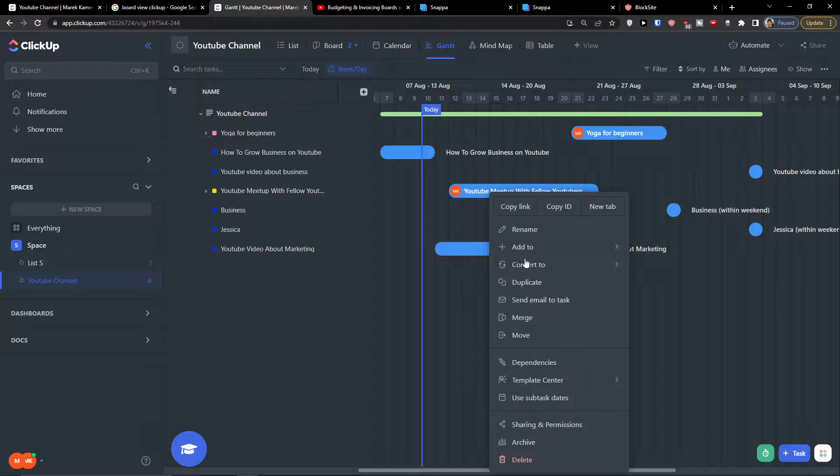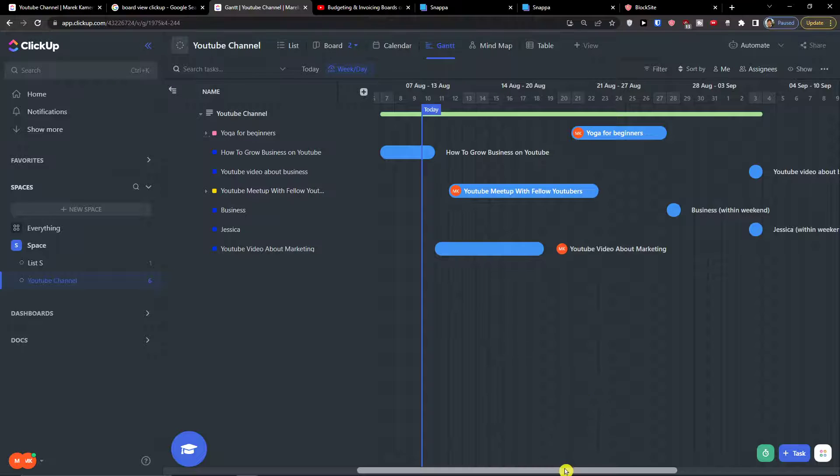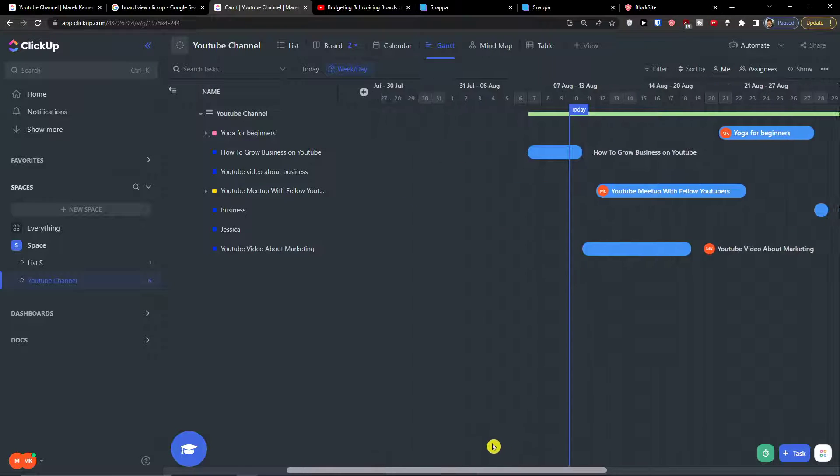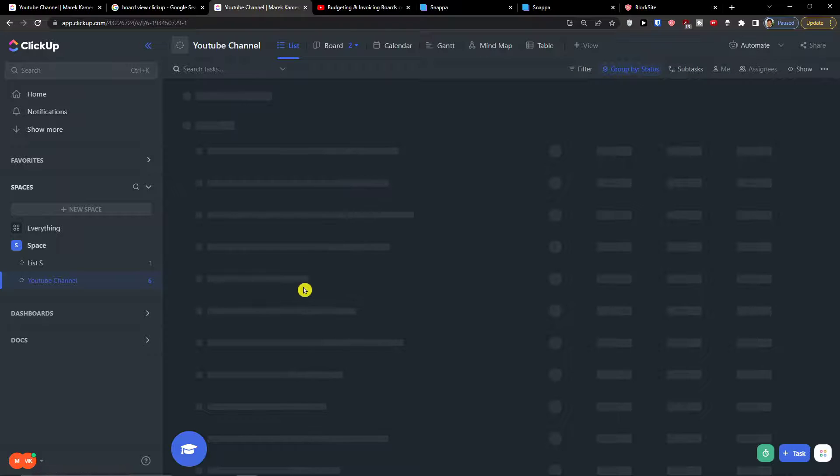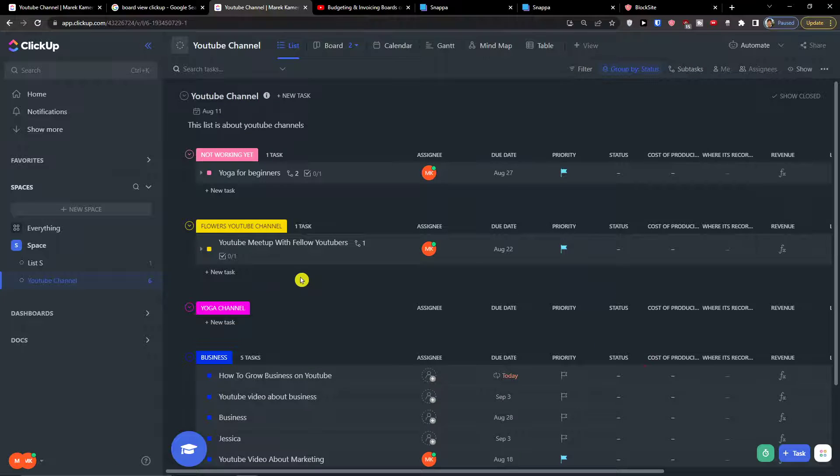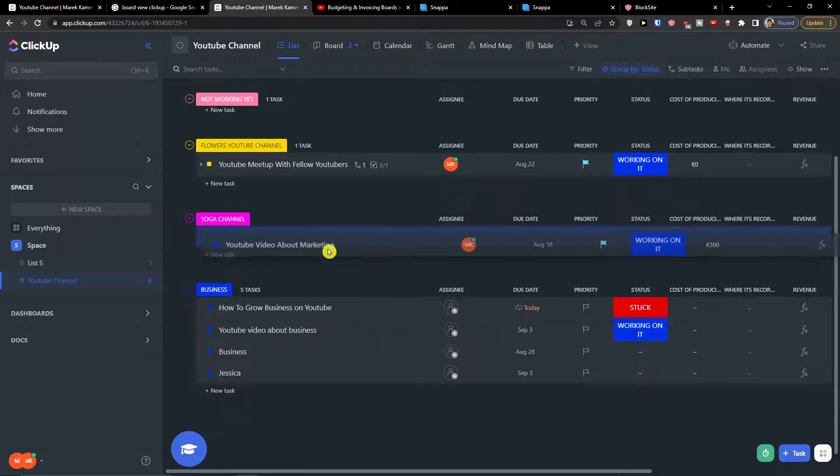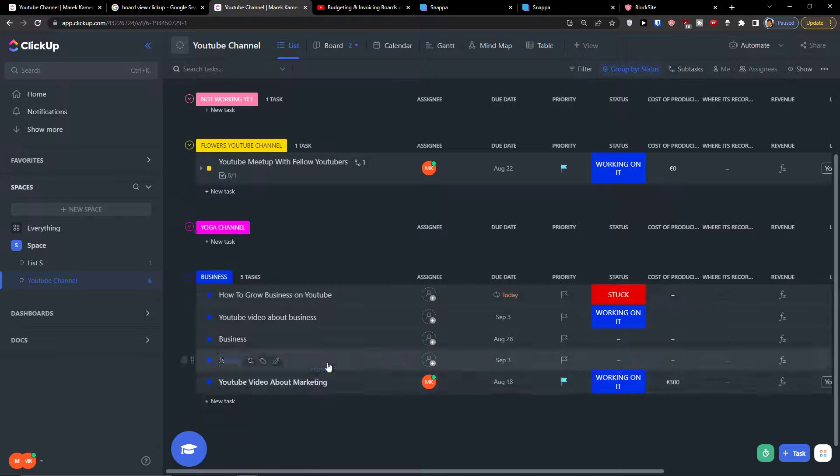And that's pretty much it. So if you have any questions regarding Gantt and what you can do here, let me know down below in the comments. This is just a pretty simple tutorial of what you can do here and how you can work here.